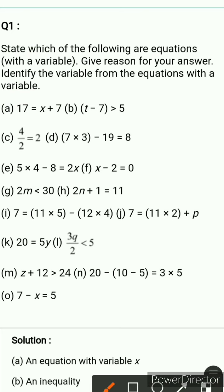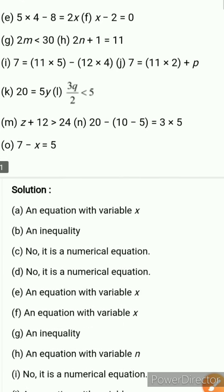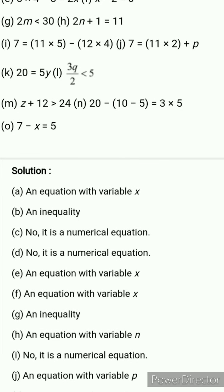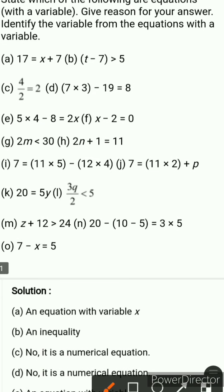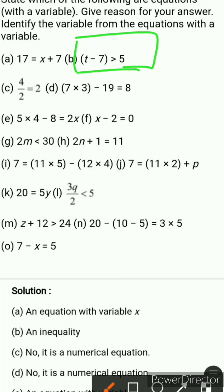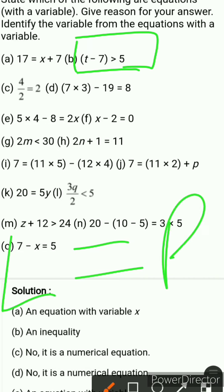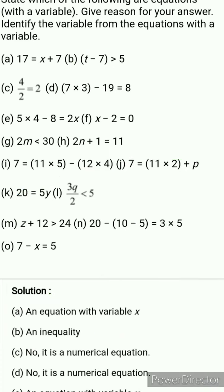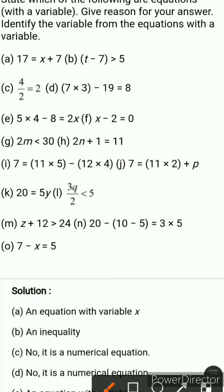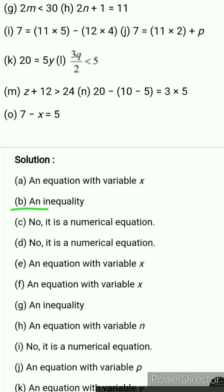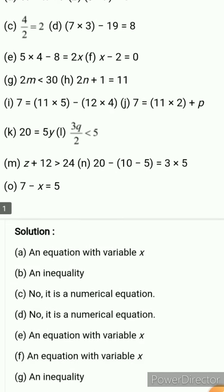The first one is 17 equals x plus 7 — that is an equation with variable x. Next is t minus 7 greater than 5. This is not an equation because an equation requires an equal-to sign; the left-hand side should equal the right-hand side. Here the sign is greater than, so it is an inequality, not an equation.